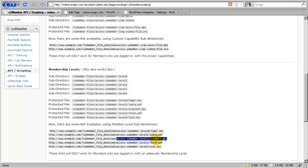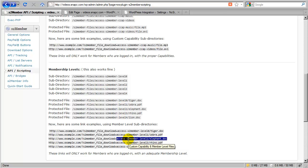In this example here with elephant.doc, it would not authenticate the download unless the member was logged in with access to level 2.